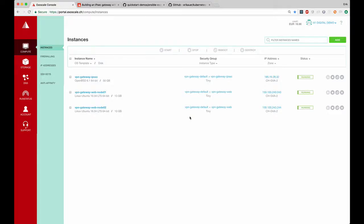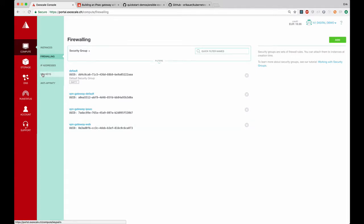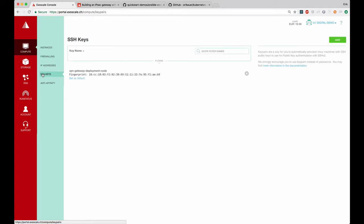As you see all the instances are already created after the script has been run successfully and you see in the firewall section the security groups and all the SSH keys available in the section above.